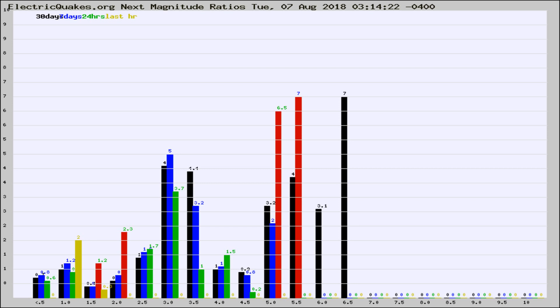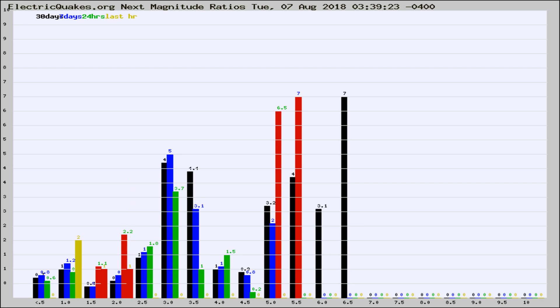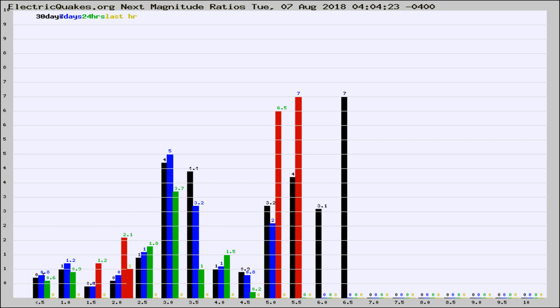Now you're seeing the next magnitude ratios, which is a graph of the ratio of, say, magnitude 2 to the number of magnitude 3s, which should stay consistent for any given area. If it changes between the last 30 days, 7 days, 24 hours, and last hour, it may indicate something unusual happening in that area. This is worldwide.